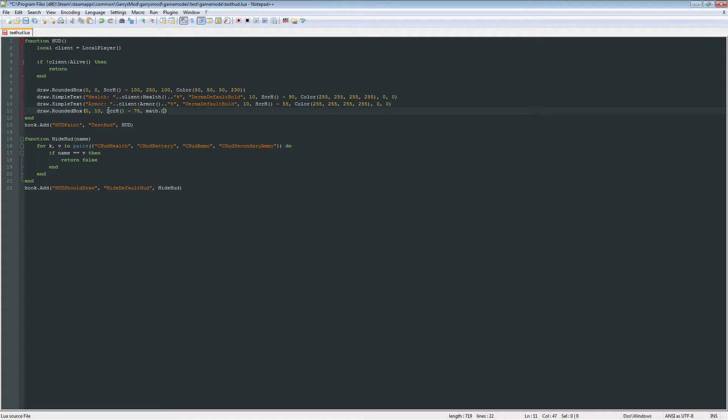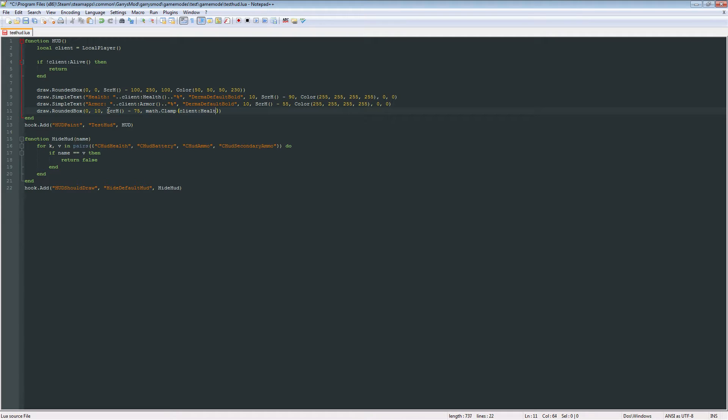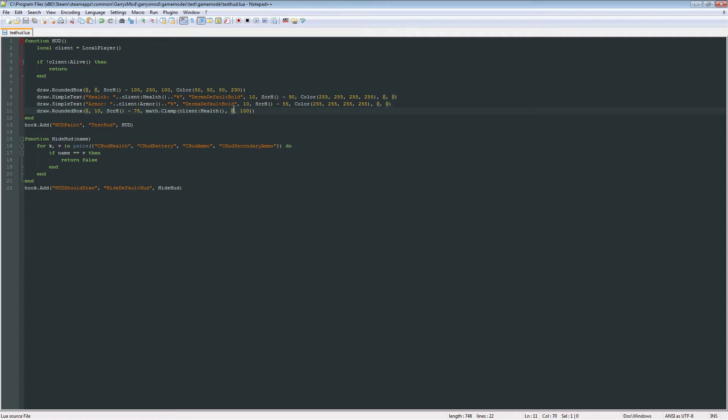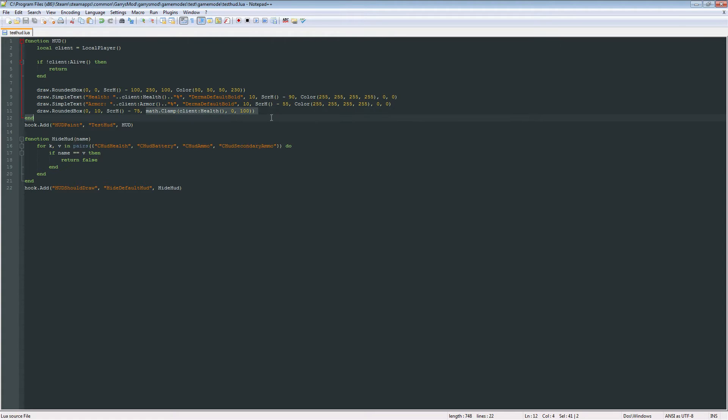And something new here, math.clamp. And this is going to take in three values. It's going to take in the client's health. It's going to take in a 0 and then a 100. And what this is going to do is it's going to find the middle number. So let's say 0 is the lowest and 100 is the highest. And then client health is always going to be in the middle. So it's going to try to find a number that's greater than 0 and less than 100. Whatever number that is, is the value that's going to be set here.